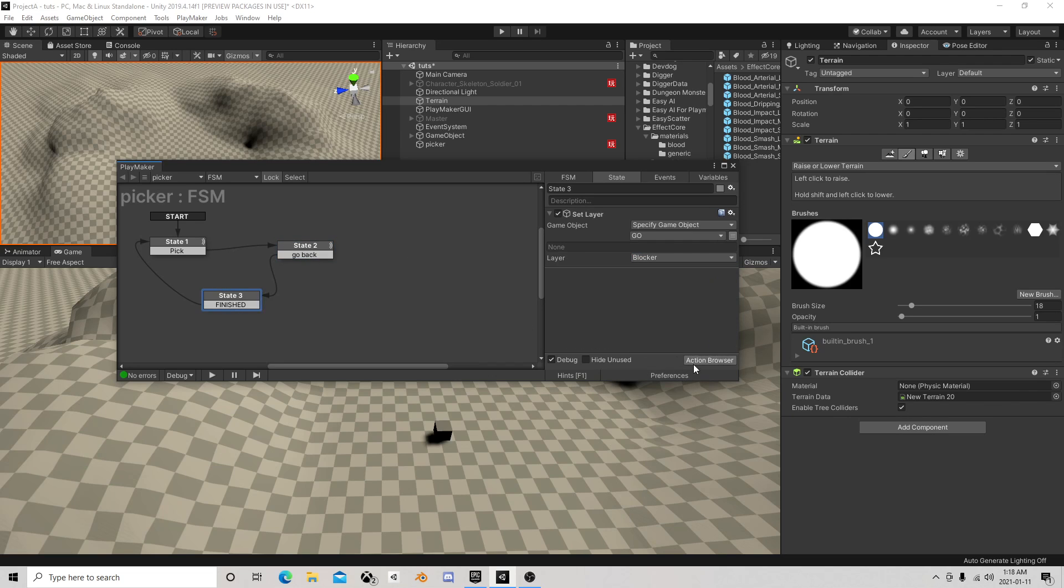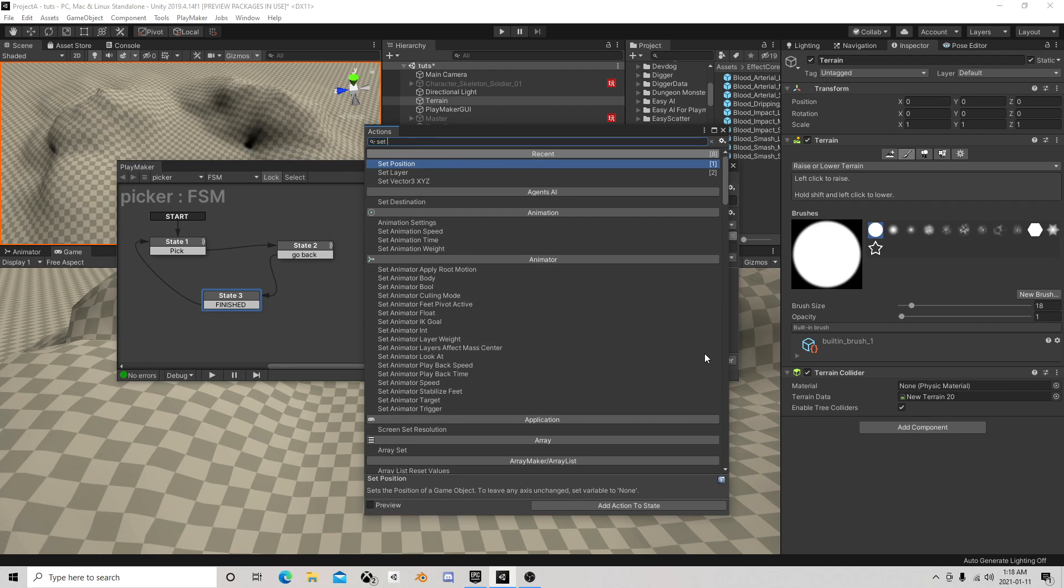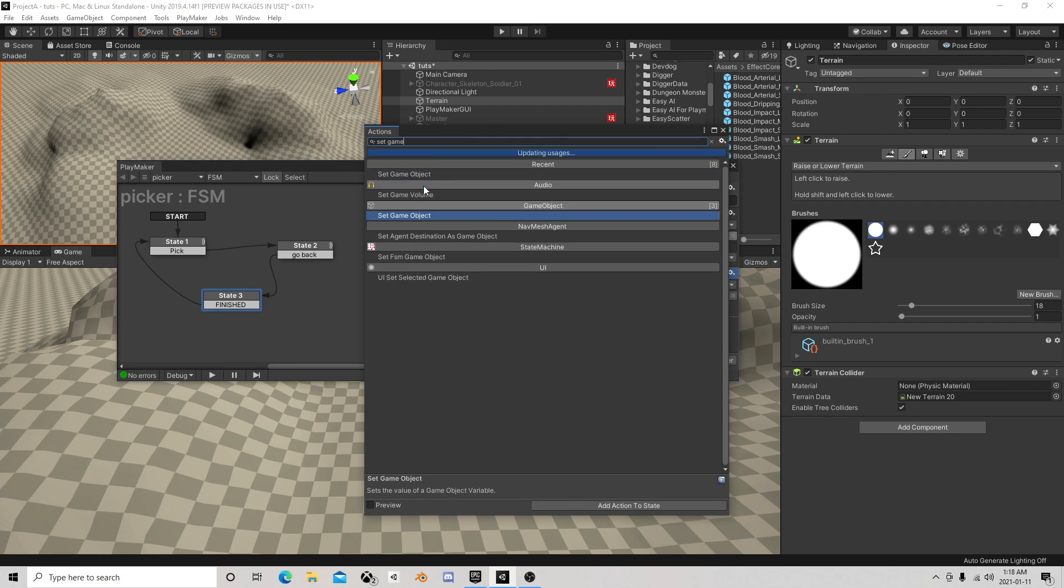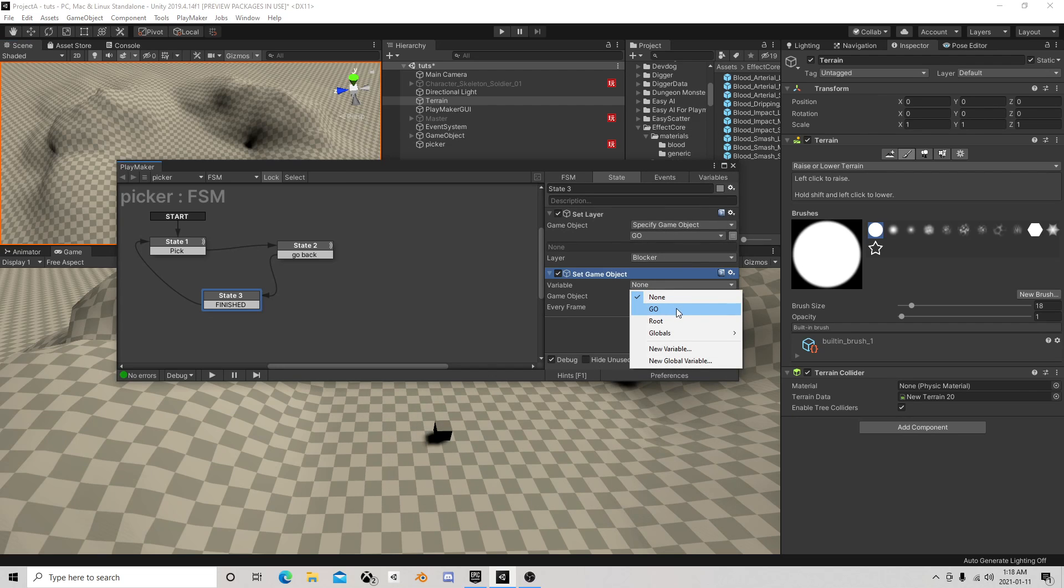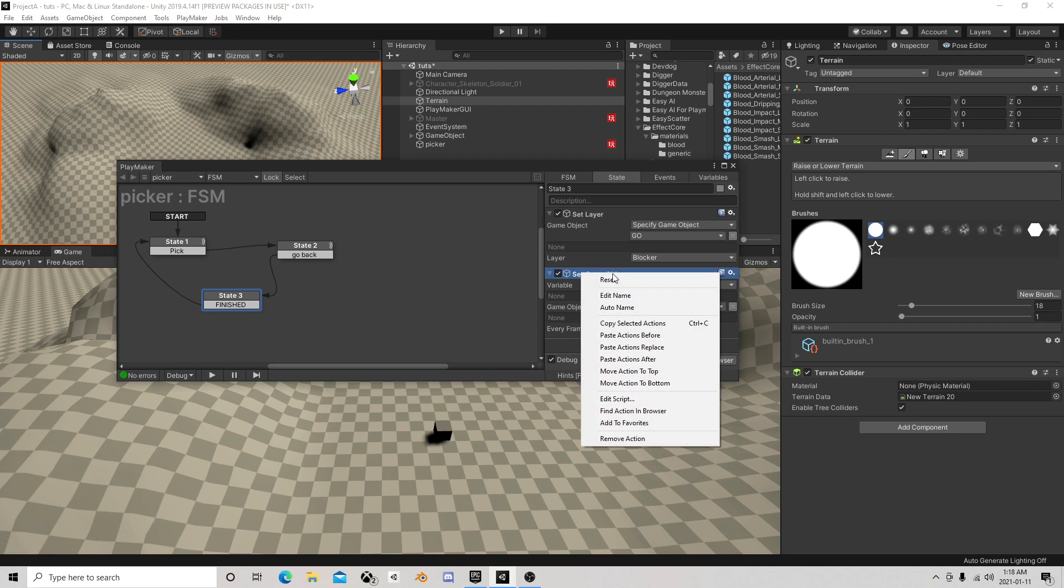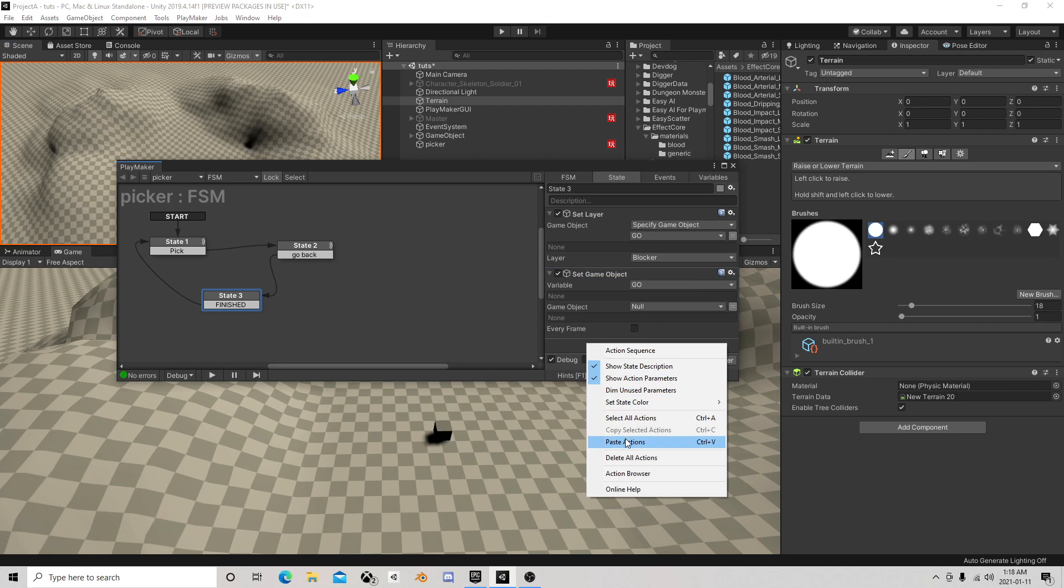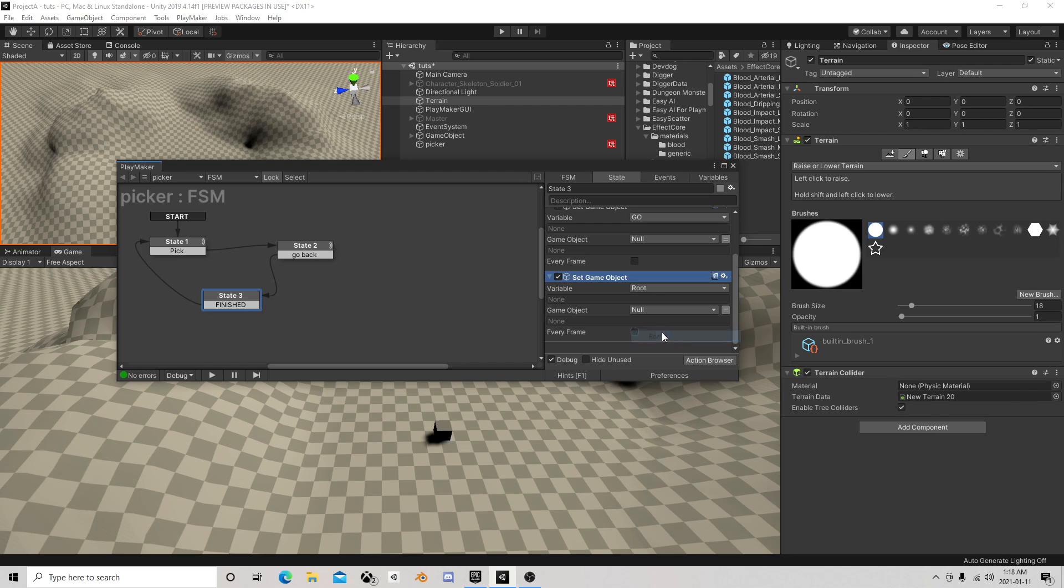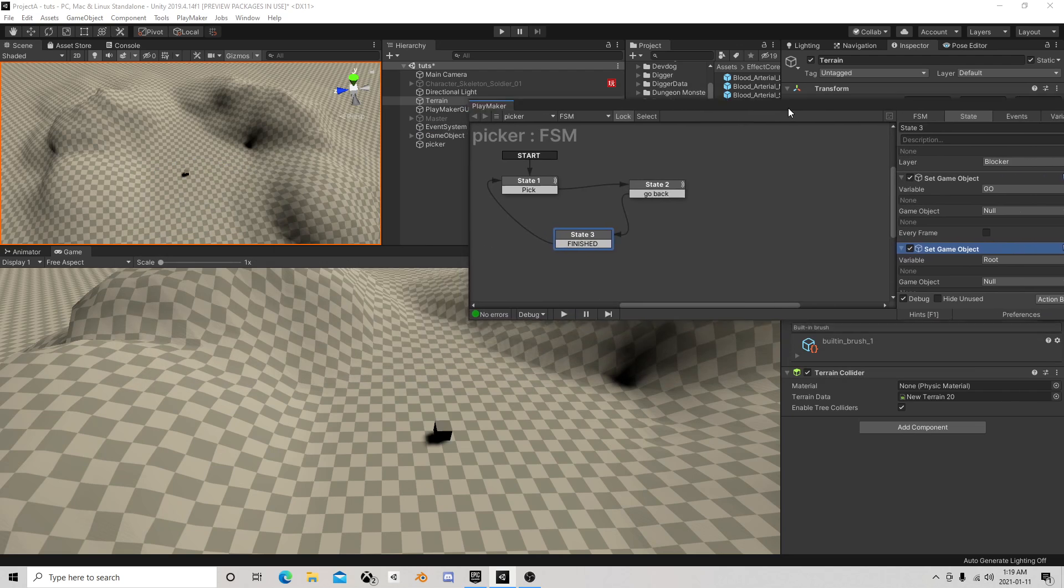And then the other thing is we want to set both those to a new variable, a new game object called null, and we're not going to fill this. It's just going to be empty. And then that way when we're back over here, if we've already picked once and we've let go, we've cleared those variables out.